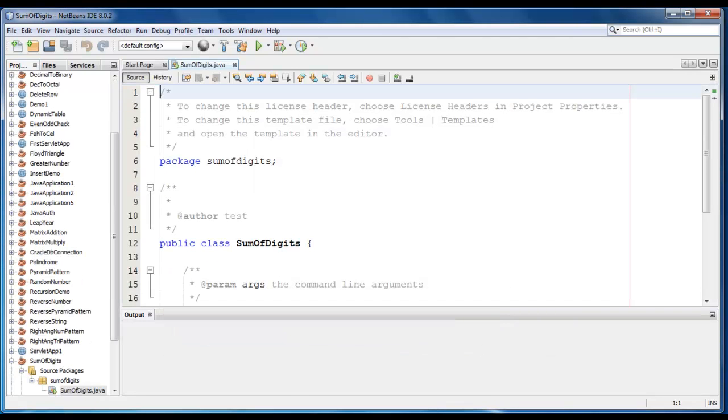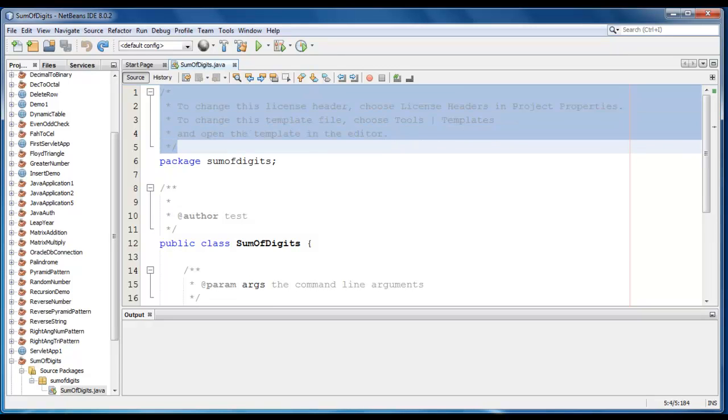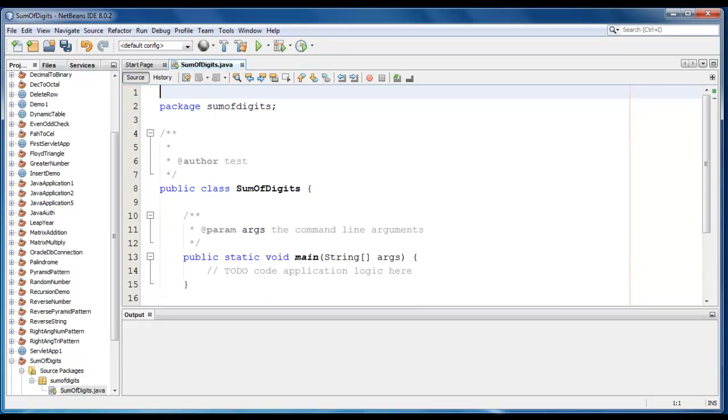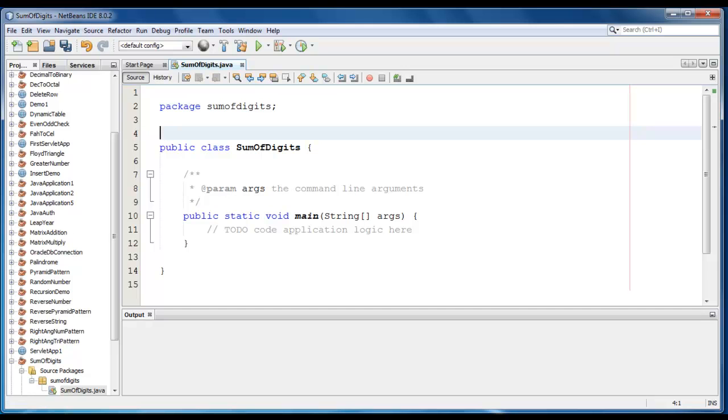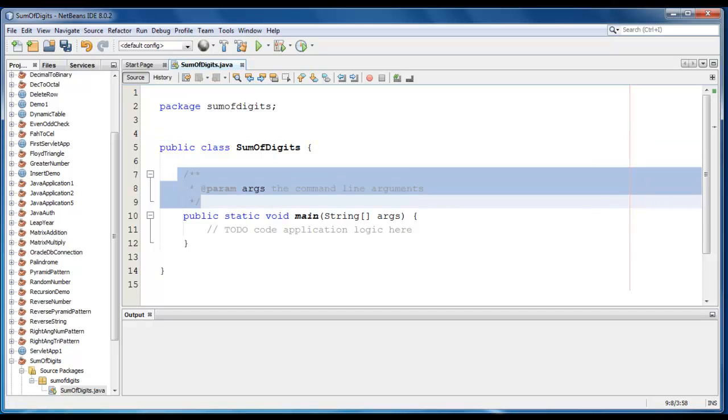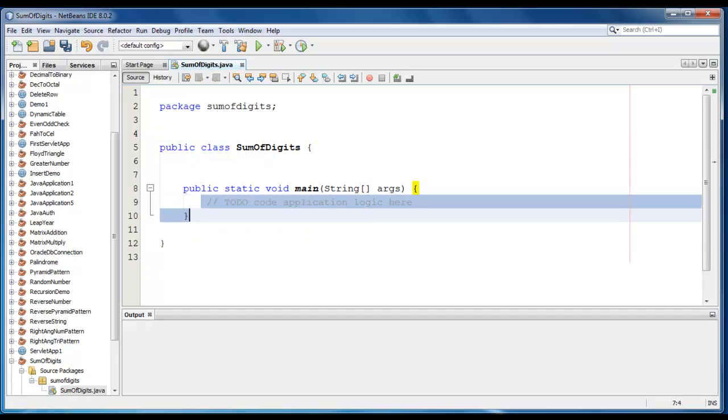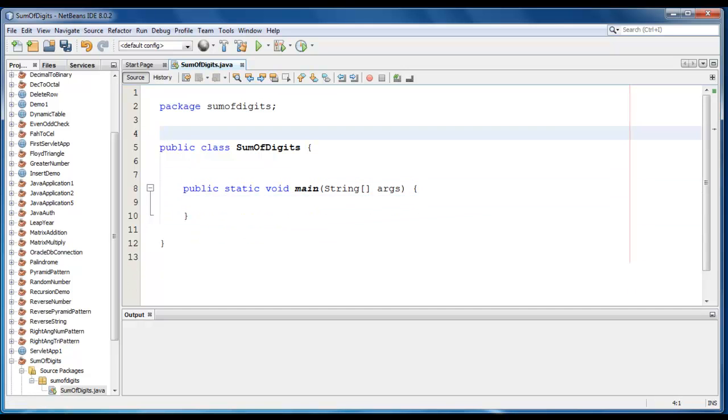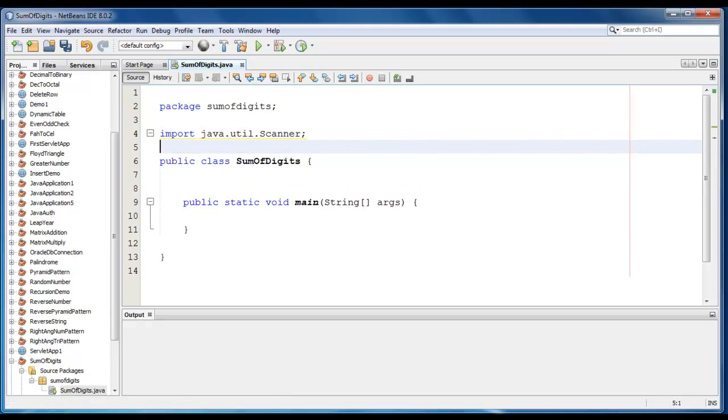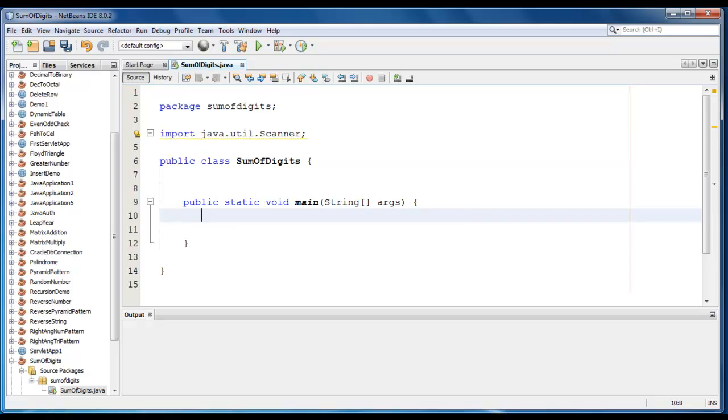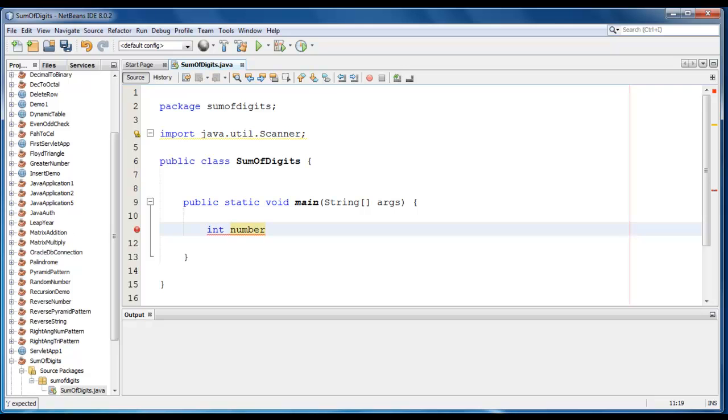So the project file is created. We'll require a number which has to be entered by the user, so we'll create a Scanner class object. First we'll import Scanner class, so it would be like import java.util.Scanner. Let me just declare a variable like int number which has to be entered by the user.